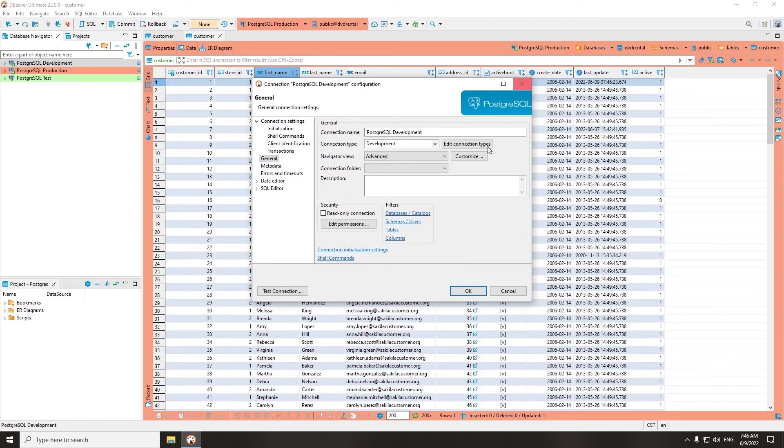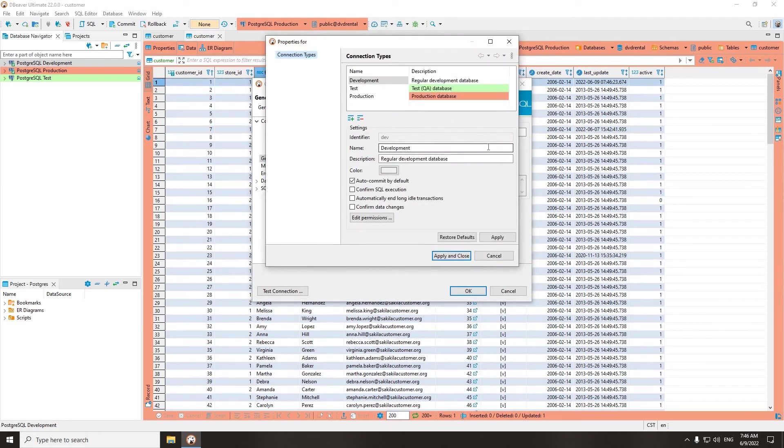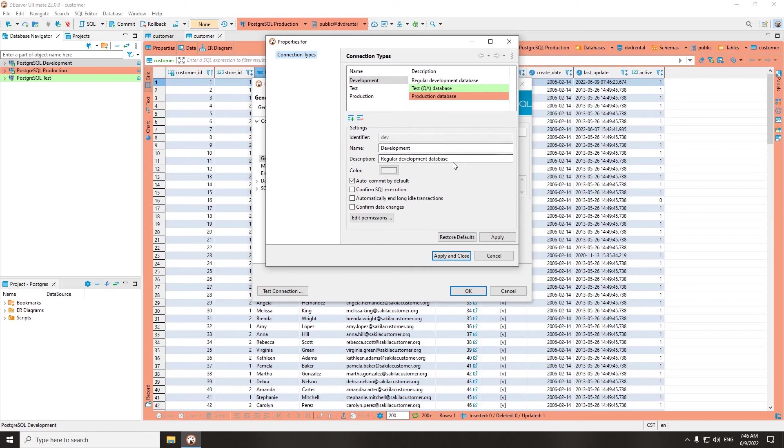If you click on the Edit Connection Types button, the settings window will open and you will see the default properties for each connection type. In cases where these property sets are not enough, you can customize each connection type for yourself.